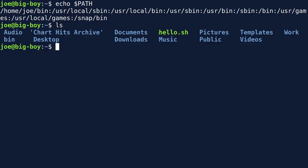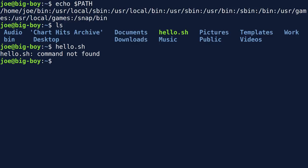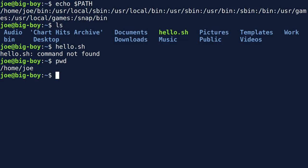I have a script called hello.sh in my home directory — the same one from the last video where we changed permissions on it to run. If I just type 'hello.sh' in my home directory, it says 'command not found' because it's not in any PATH directory. That is a security feature. If you could execute any script in your present working directory, someone could slip in a Trojan horse — something that looks like 'ls' but isn't.